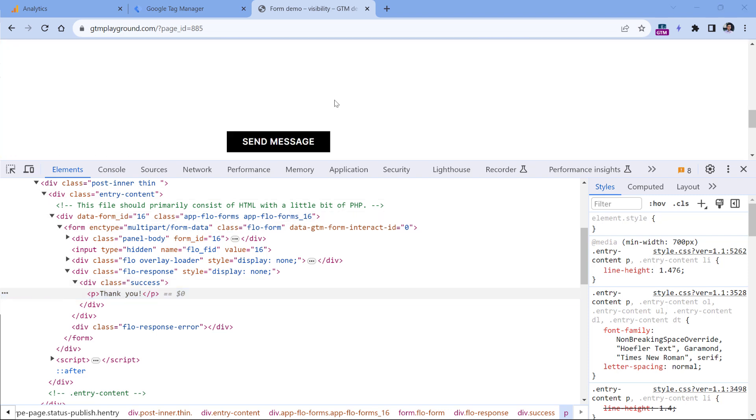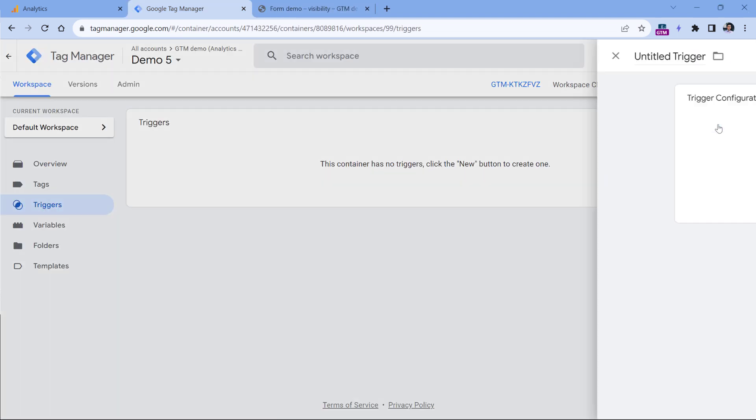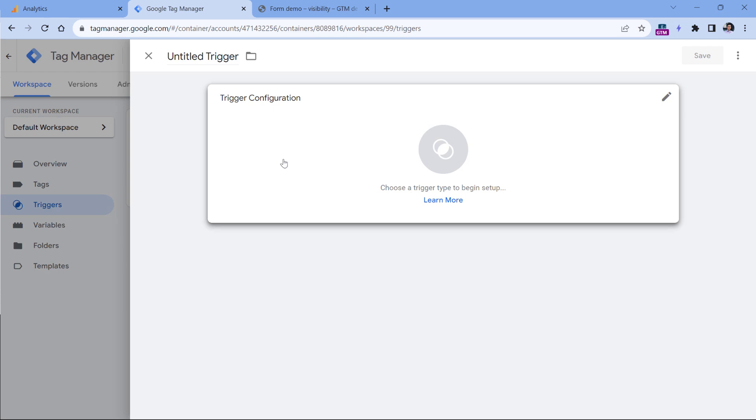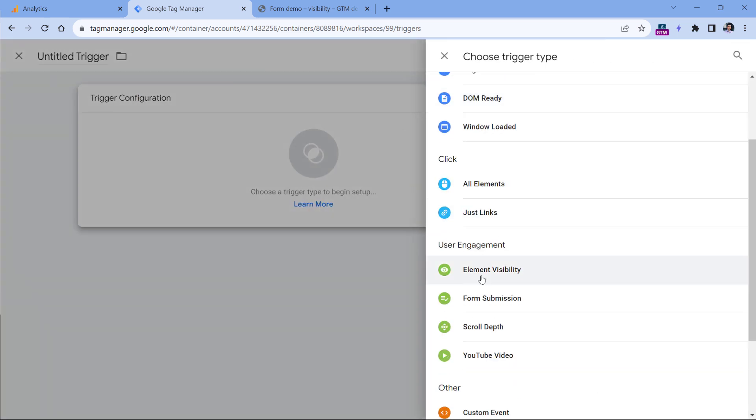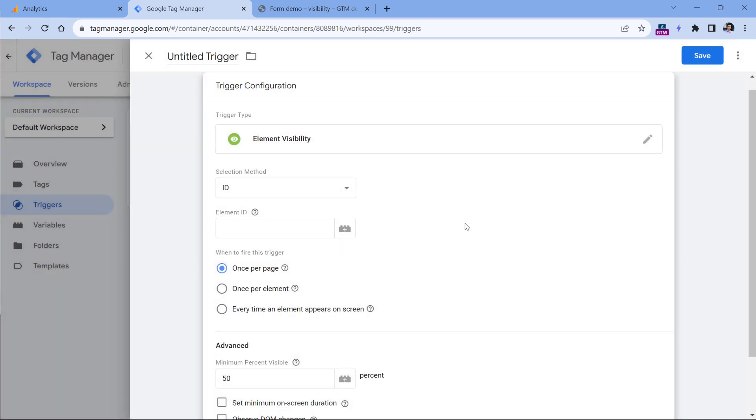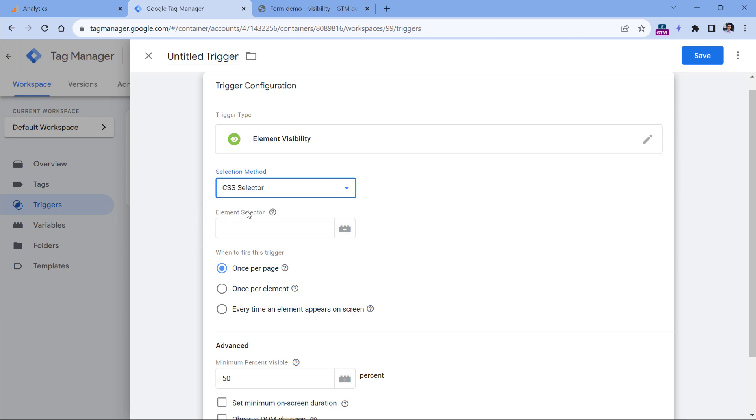This can be done with a trigger called element visibility. Let's go to Google Tag Manager, then triggers and click new, then click trigger configuration and select element visibility. Here we can select elements by ID or by a CSS selector. In this case, our success message does not have an ID, therefore we will use CSS selector.